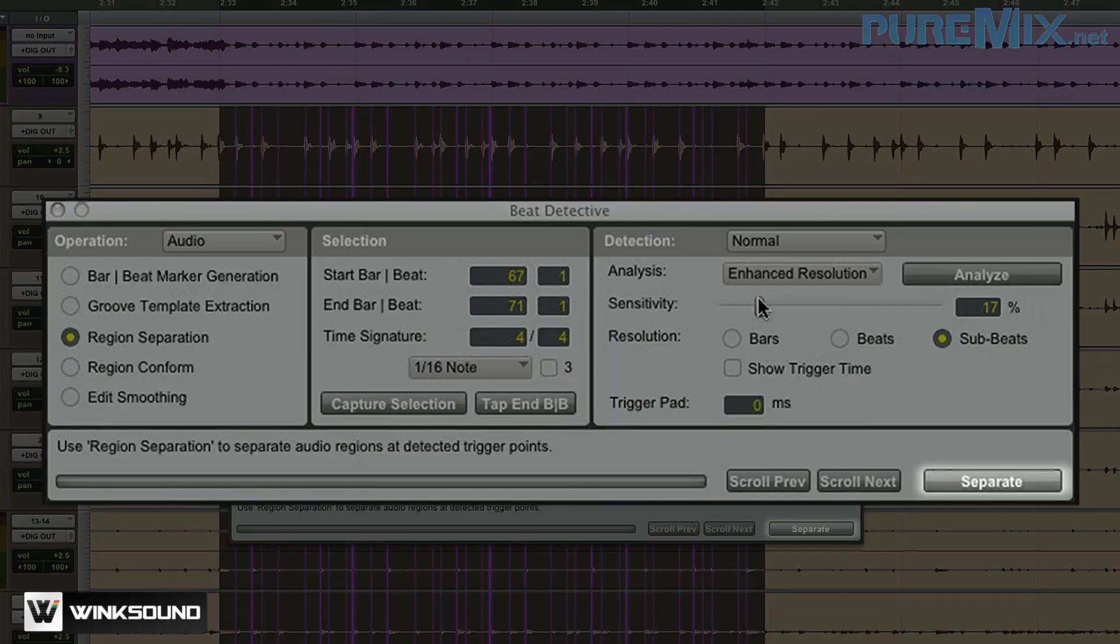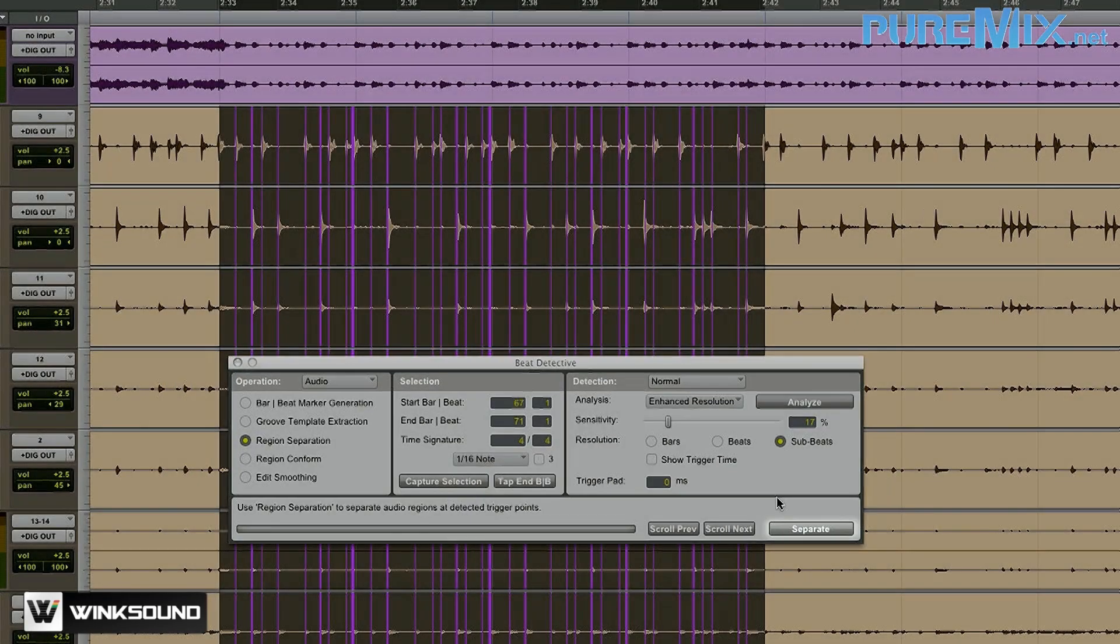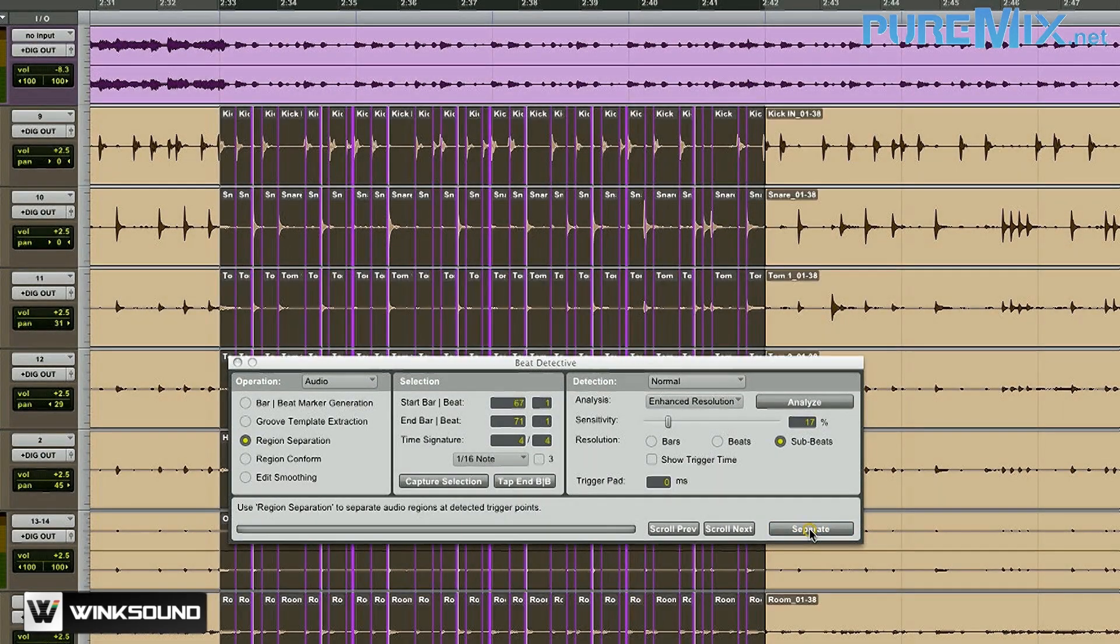Now that we're ready to go, I'm going to press Separate and Beat Detective is going to slice up my audio at each one of these purple markers.